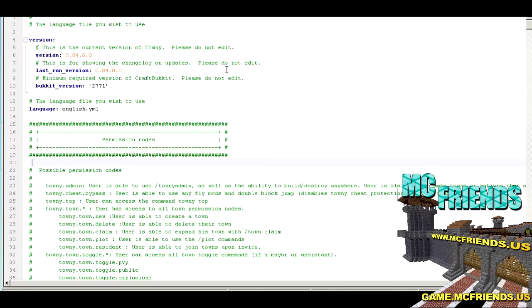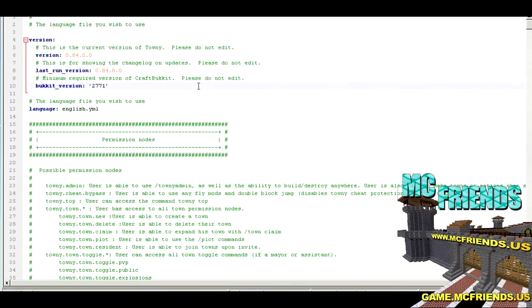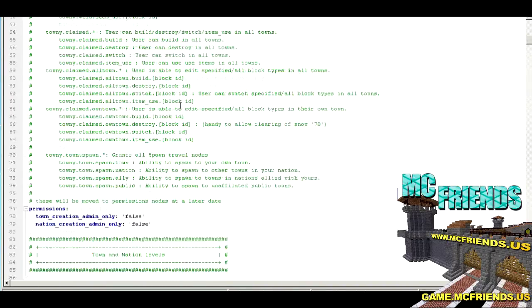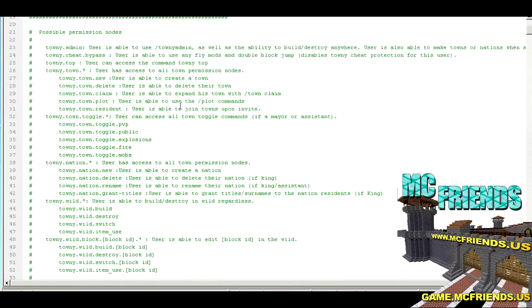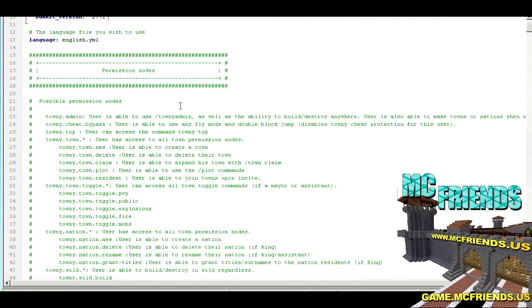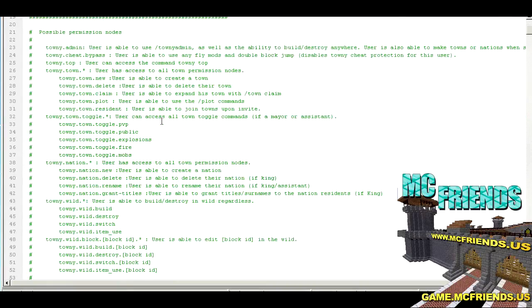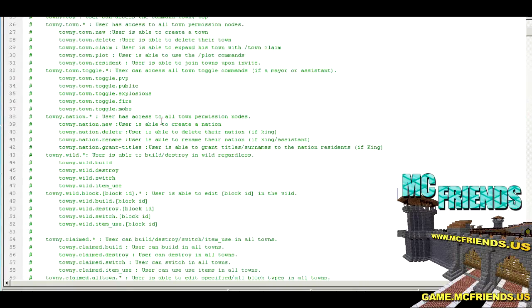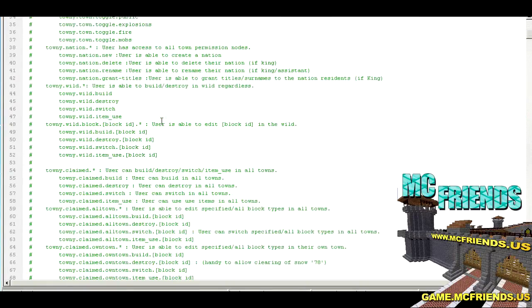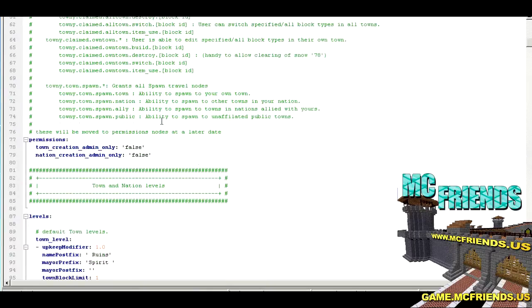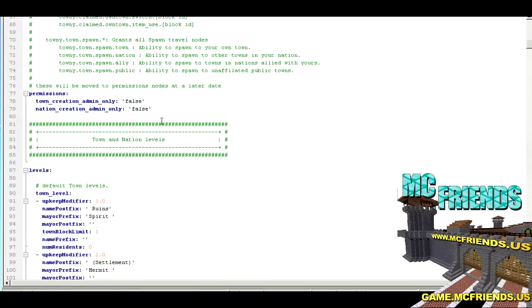I'm going to walk through these one by one. You used to have to set it to not check for a current version of Bucket to run it on Spigot. Now you don't need to. Let's get into it. It's going to lay out permission notes by default.